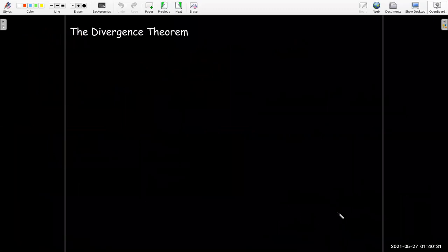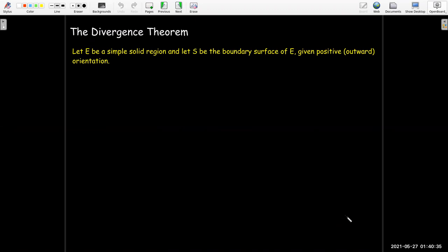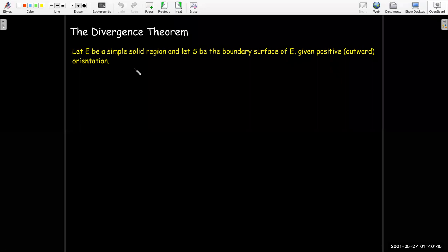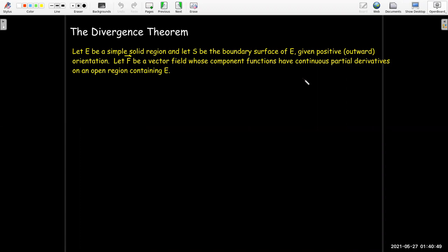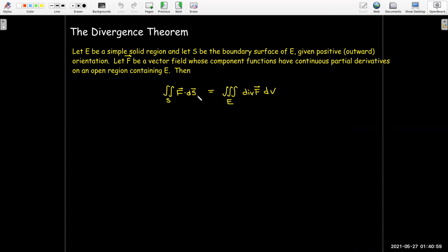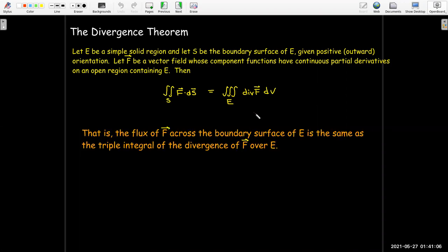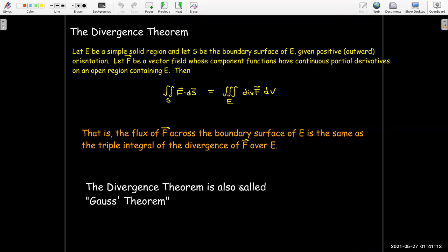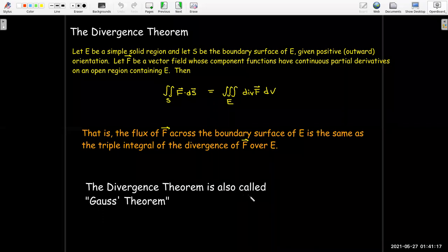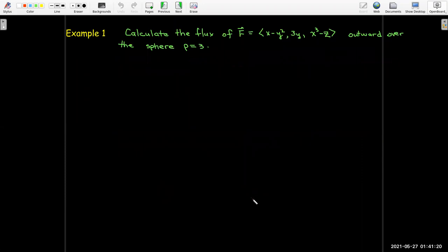That's what the Divergence theorem tells us. The conditions are: E is a simple solid region, S is the boundary surface with positive (outward) orientation, and we need a smooth vector field — smooth meaning it has continuous partial derivatives on an open region containing E. Then the flux of F across the surface S equals the triple integral over the interior of the divergence of F. This is also called Gauss's theorem.